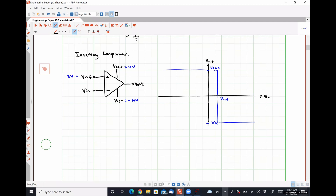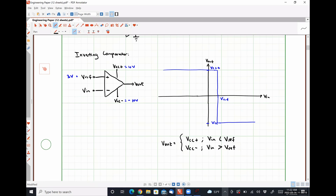So from this, we can say that for an inverting comparator, our output relationship is Vcc+ for VN less than Vref, and it's Vcc− for VN greater than Vref. Just to reiterate, this behavior is predicated on the fact that we are utilizing an op-amp that has a very large open-loop gain in an open-loop configuration. On Wednesday's lecture, we are going to play around with these configurations and effectively give the circuit a small amount of memory to overcome one of its limitations.